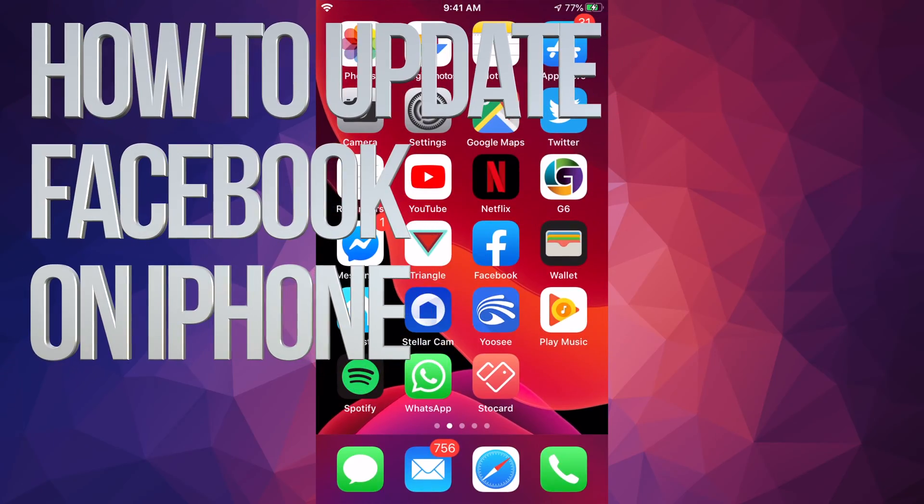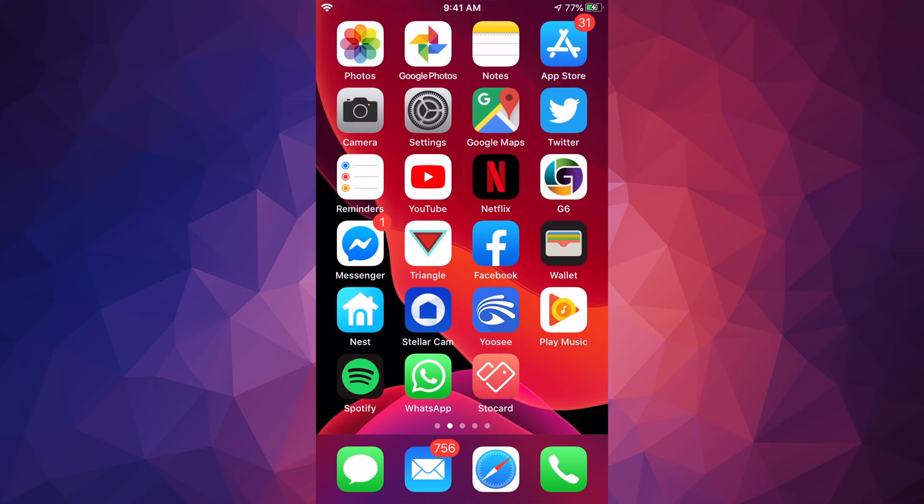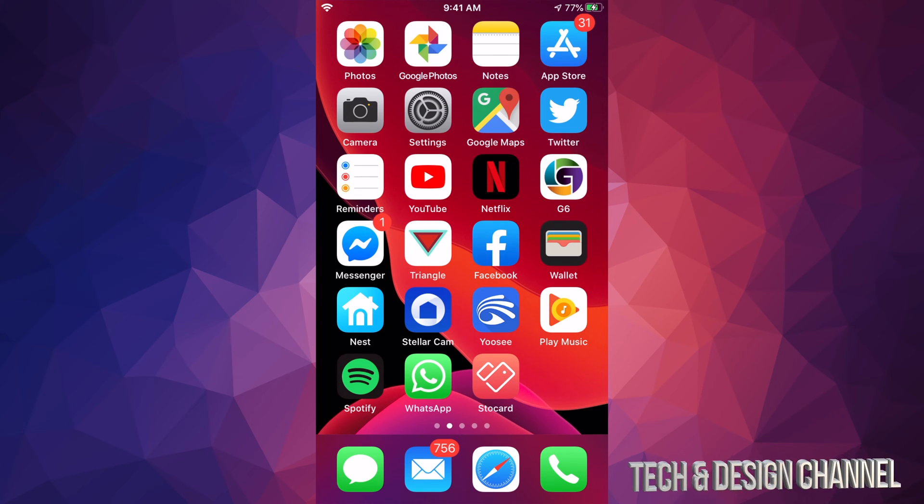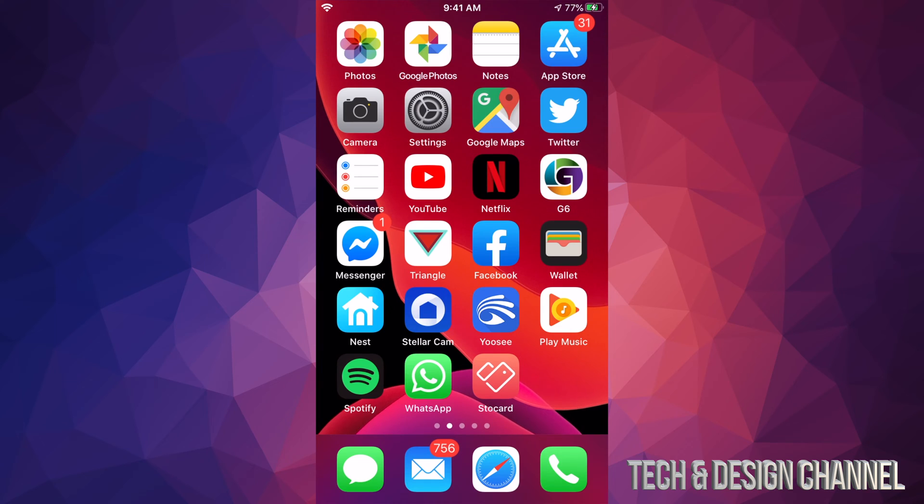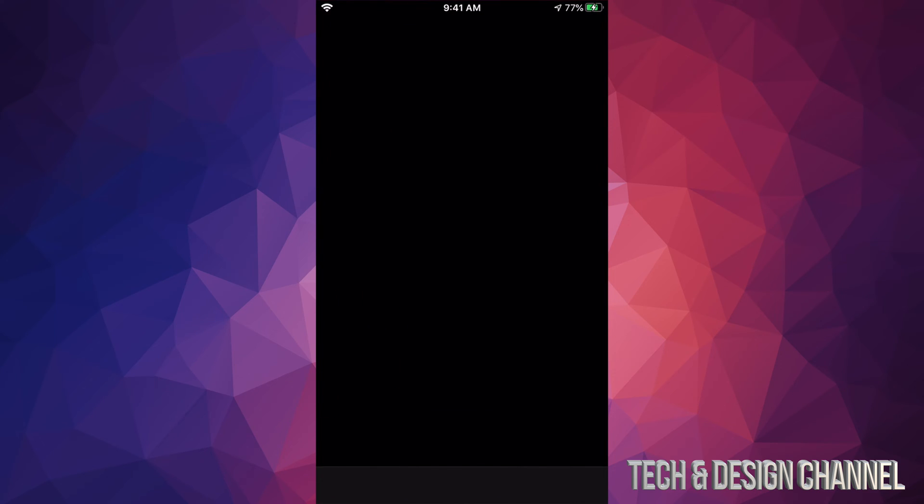Hey guys, on today's video we're gonna be updating some apps right here on your iPhone, iPad, or iPod touch. The same instructions whichever one you guys have, so let's just go right into your App Store.